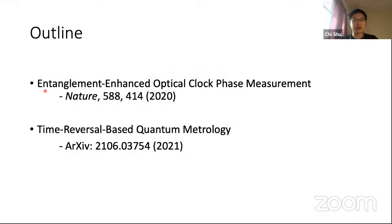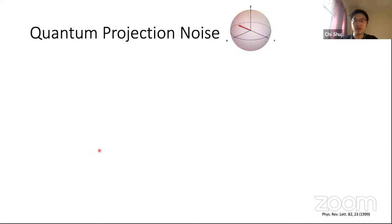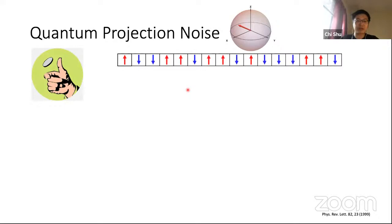There are two things I'll cover today: first, our recent Nature publication on entanglement-enhanced optical clock phase measurement with entanglement among hundreds of atoms measuring a laser oscillating at hundreds of terahertz; and second, our latest progress using time-reversed quantum evolution to perform quantum metrology with non-Gaussian states, posted on arXiv a few days ago. One limitation of optical lattice clocks is quantum projection noise — like a coin flip, a single spin gives only heads or tails, never a fraction.